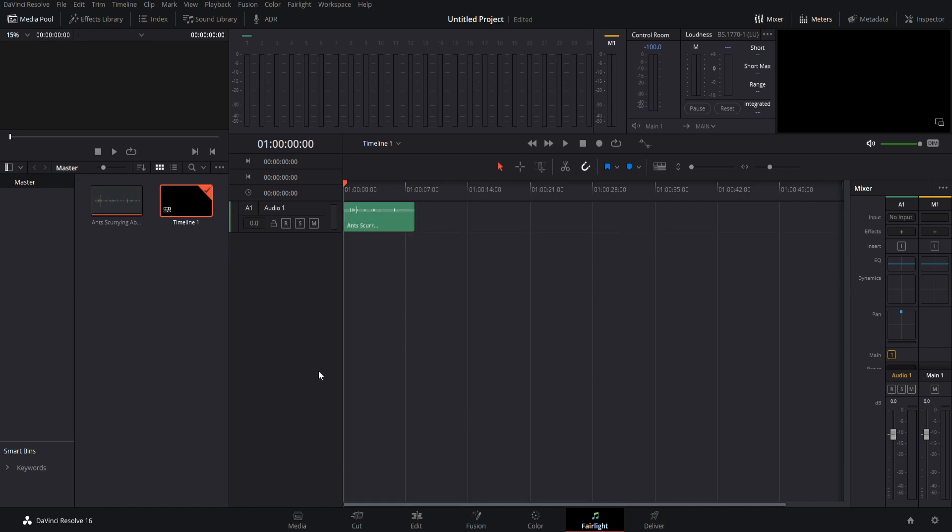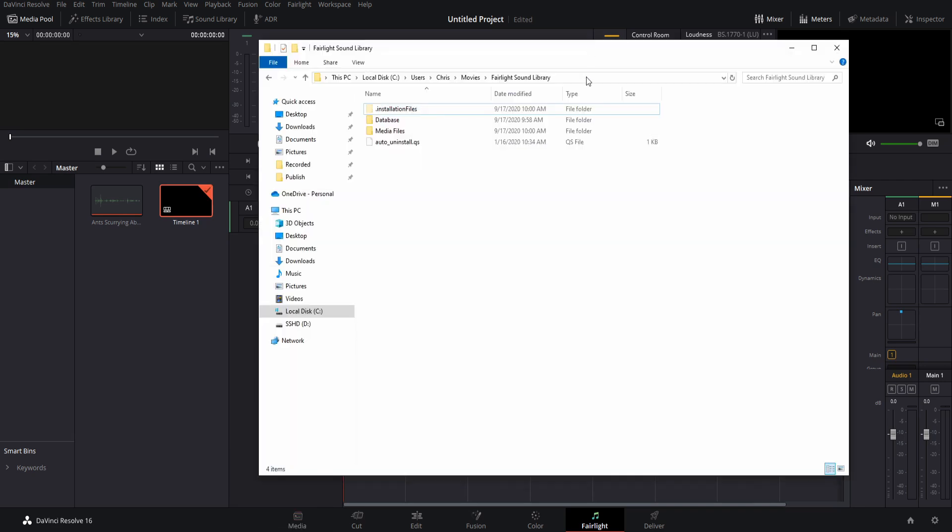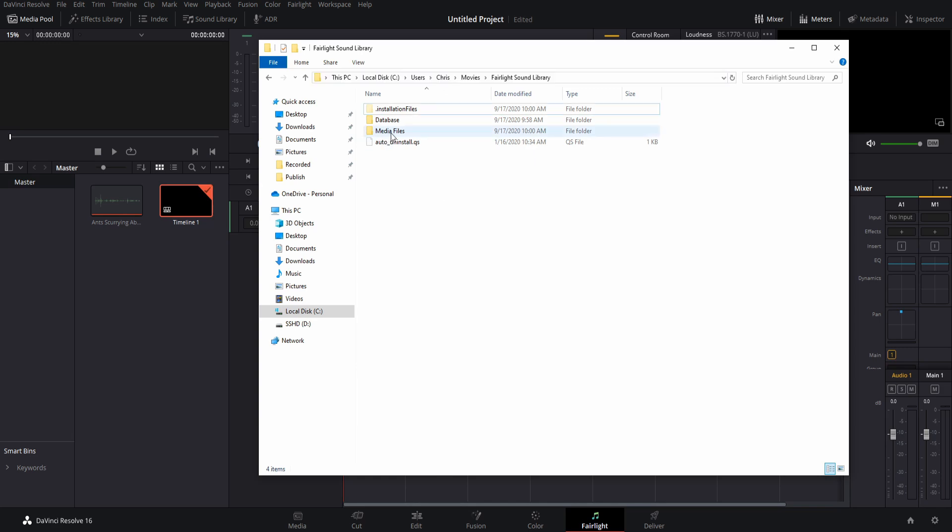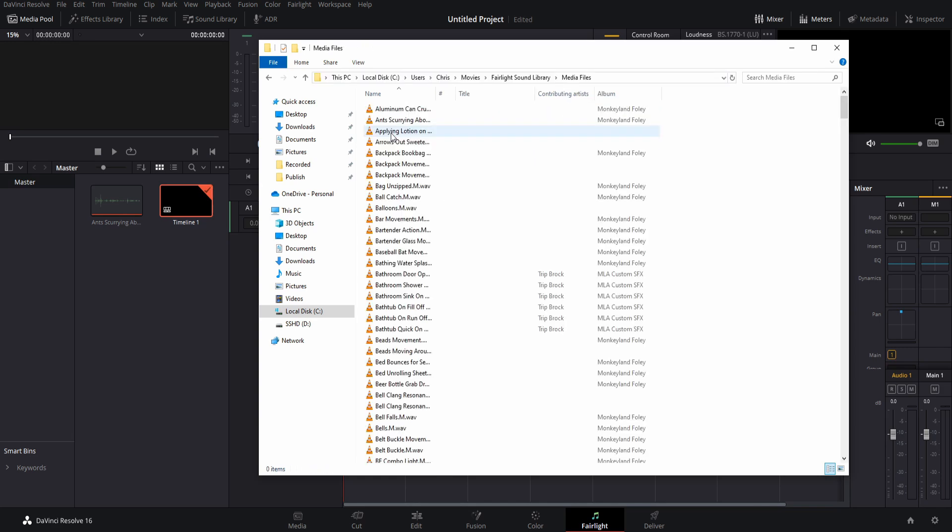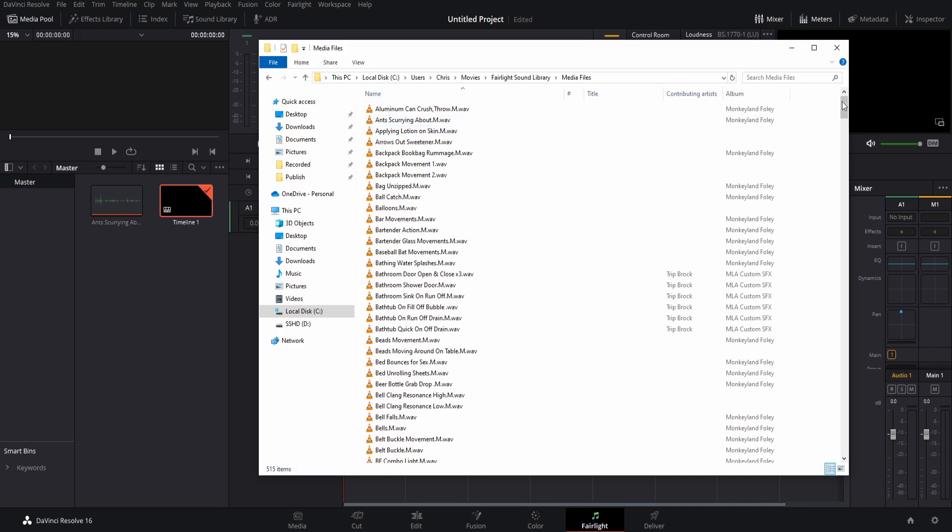If you're curious about which sound effects you installed or you want to find them manually, you can go to the location where you installed the sound library. By default, this is going to be in Windows, your C drive slash users slash your username slash movies slash Fairlight Sound Library. In media files, we can see all of the sound effects that were contained in this package.